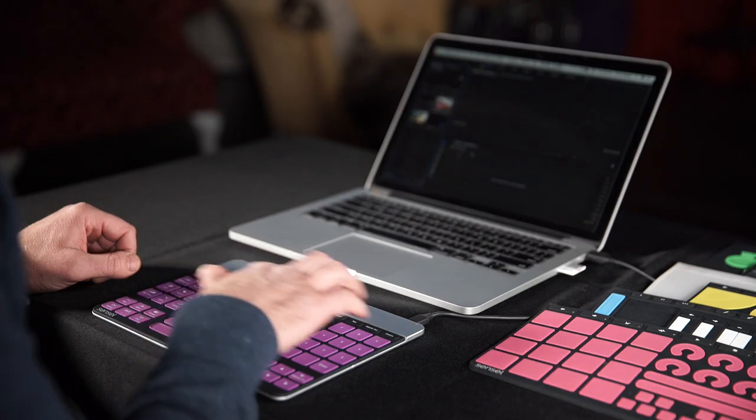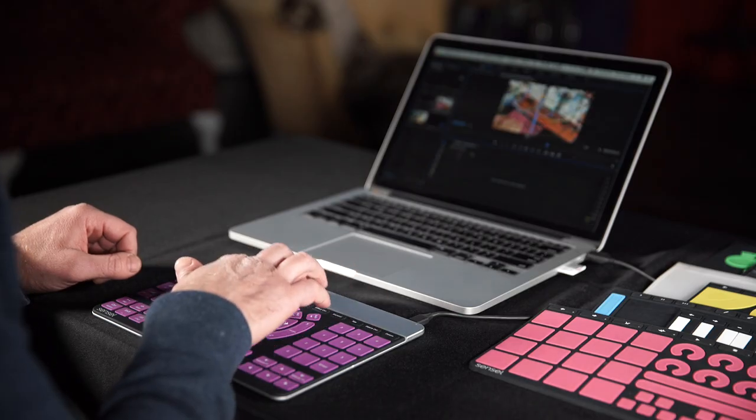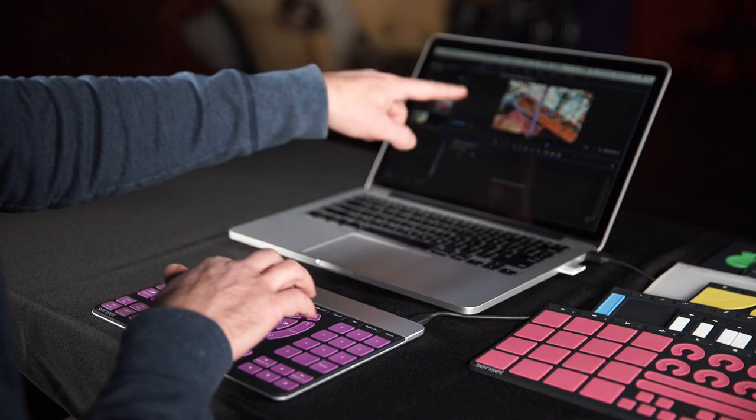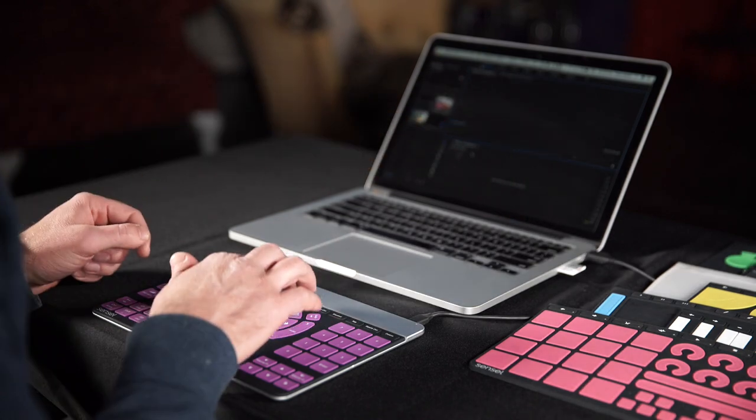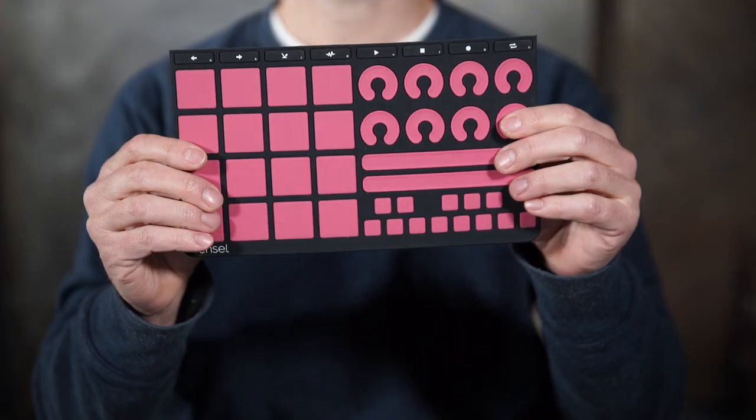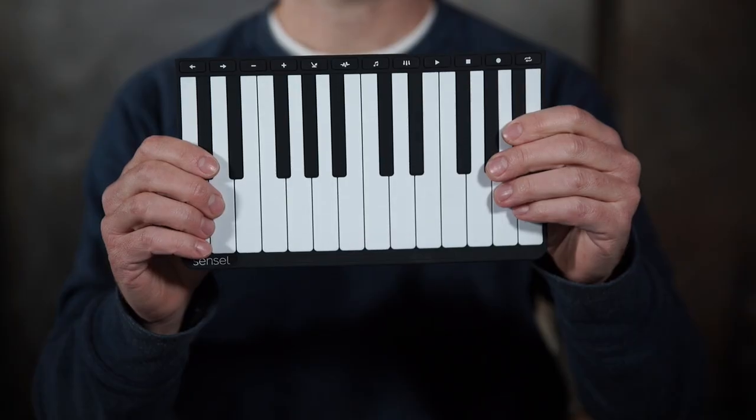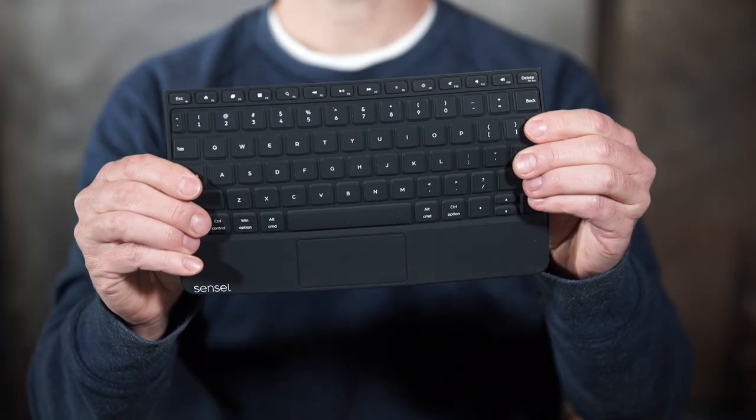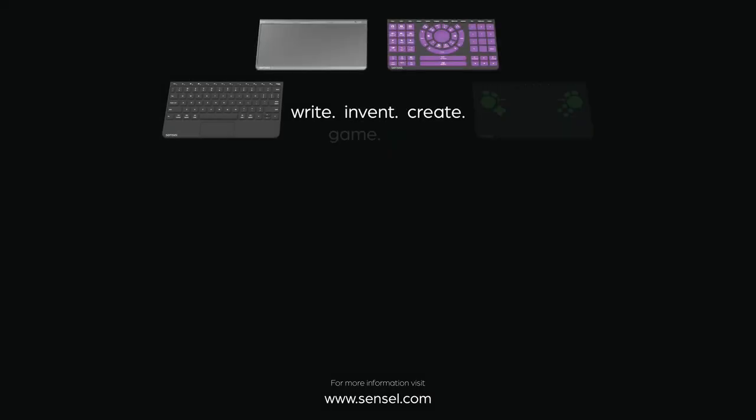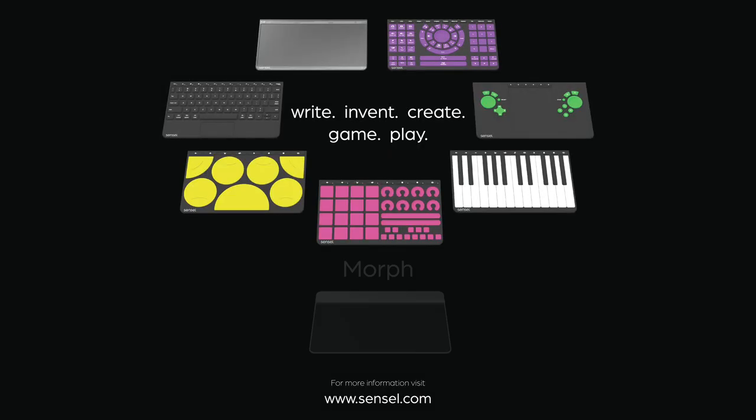We also have some other overlays for video editing, art. That's just sort of an overview of the device. We're going to dive in deeper for each overlay in some other videos, so stay tuned and start learning about the Sensel morph.